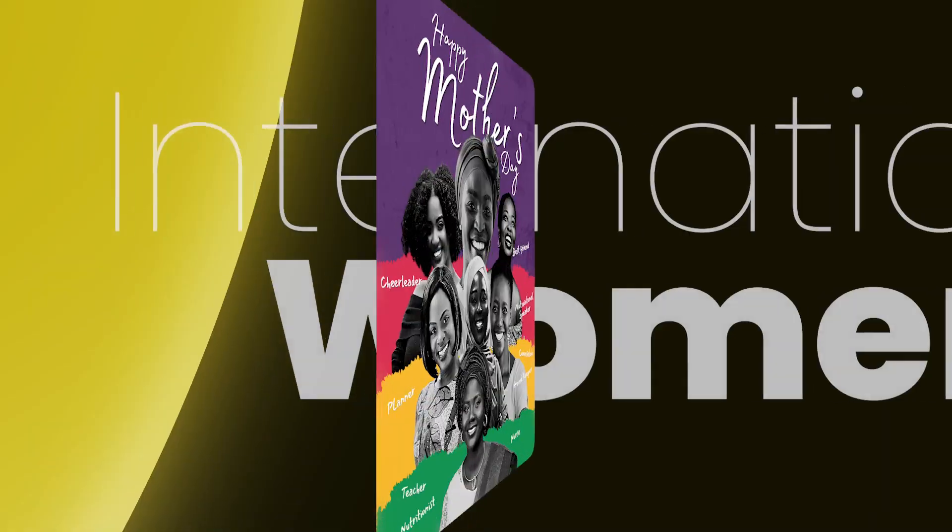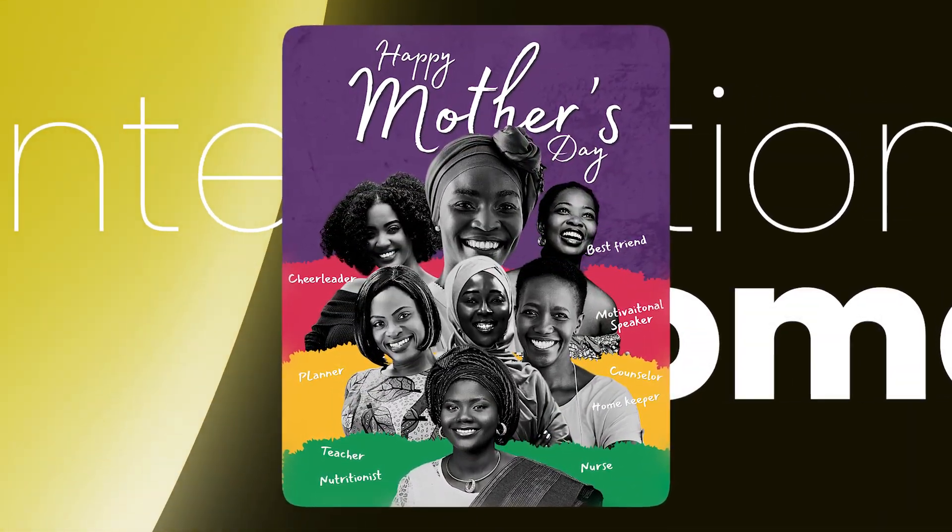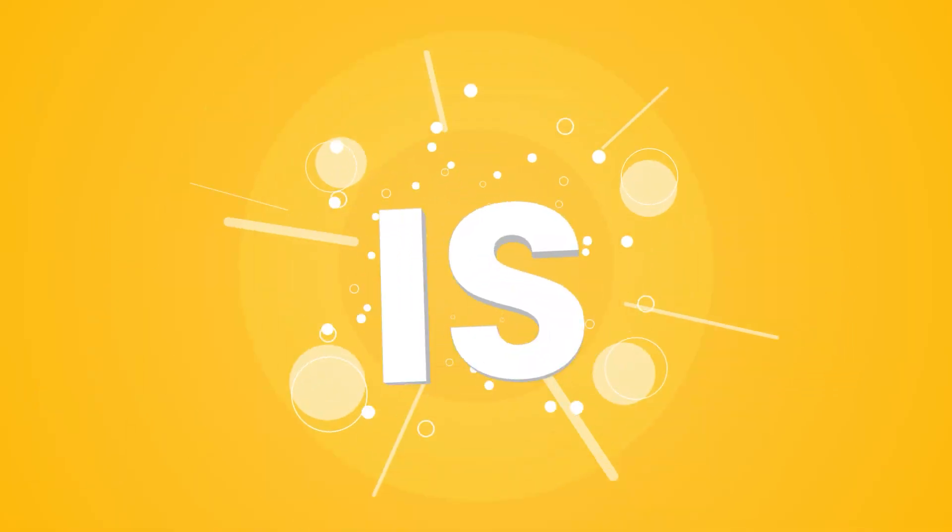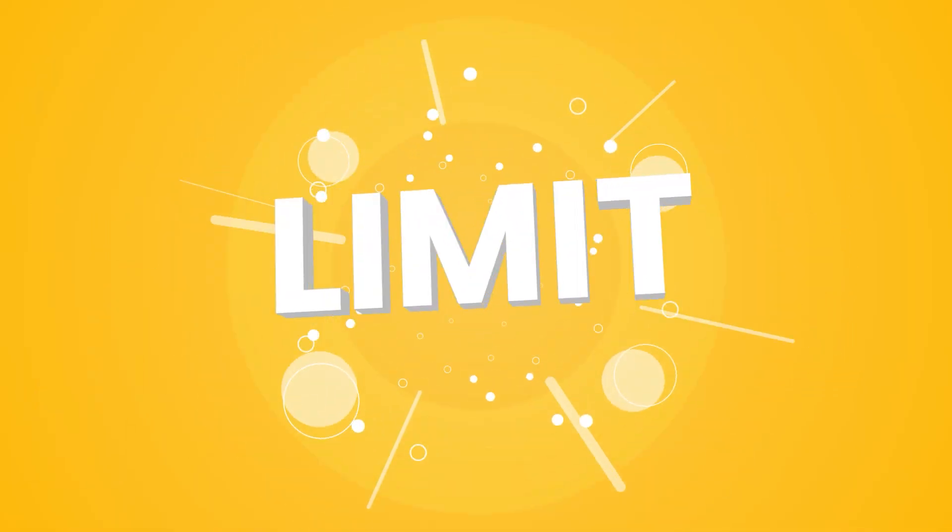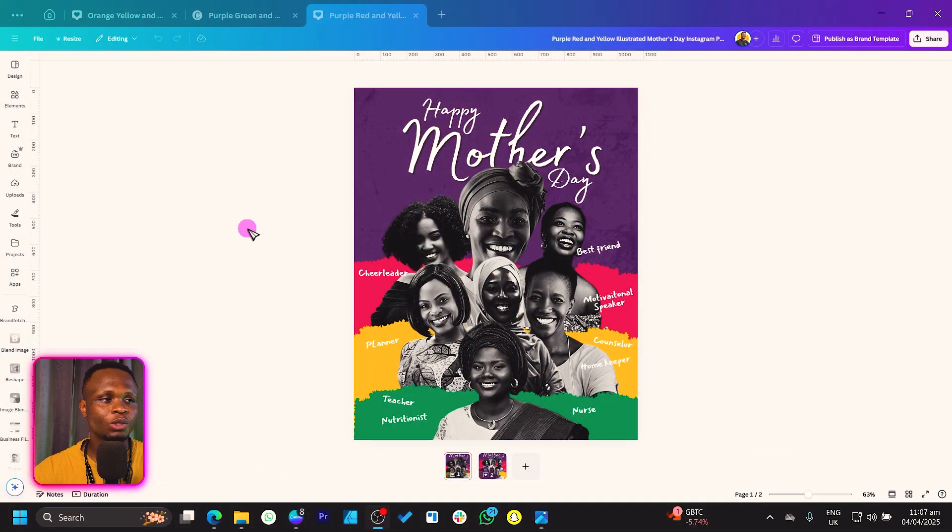Hello my wonderful people, welcome to this new Canva tutorial. In this video we are going to create what you see on your screen which can be used to celebrate Mother's Day or International Women's Day. We'll be creating everything from scratch inside Canva, so make sure you're sticking to the end to learn everything about this design. My name is Benjamin, let's jump straight into Canva and get started.